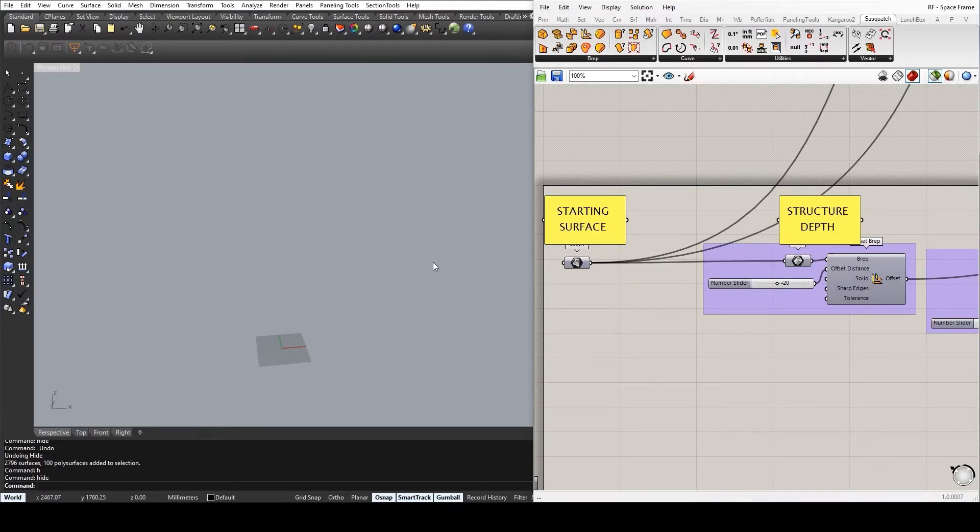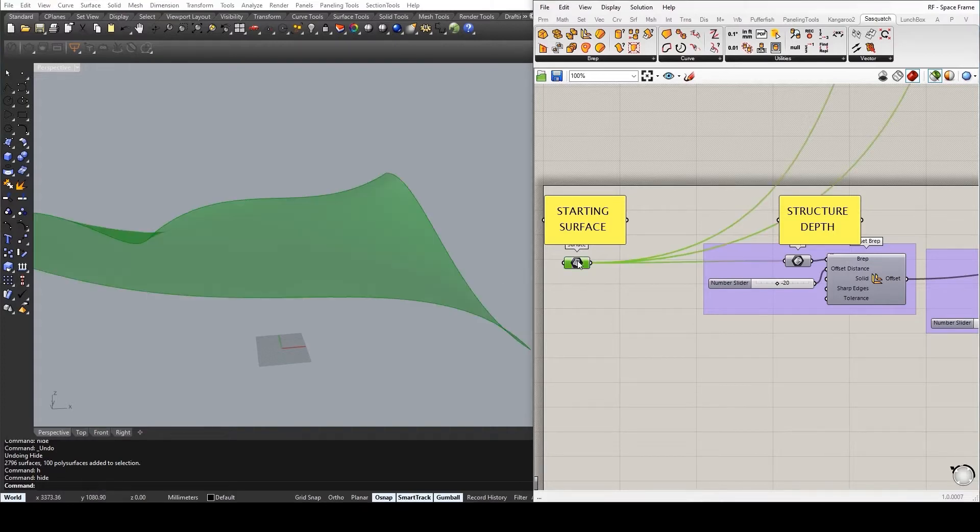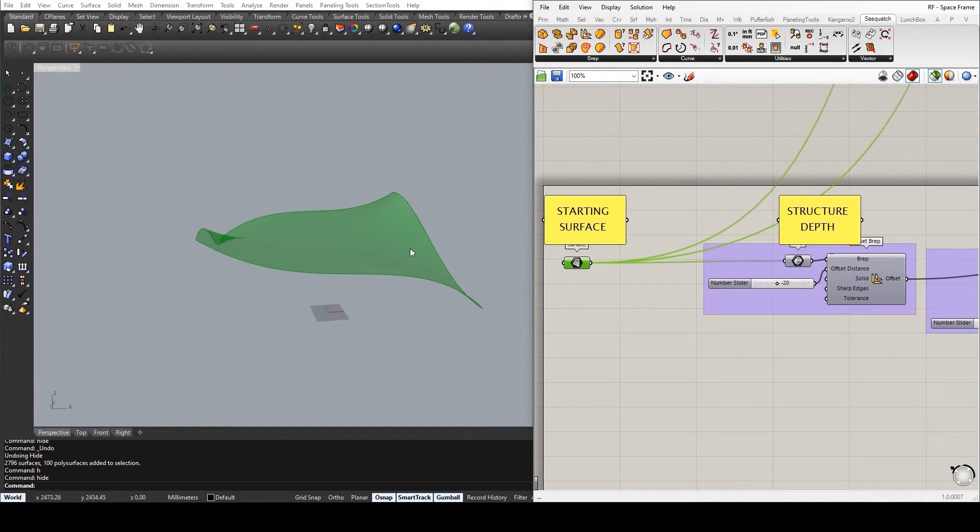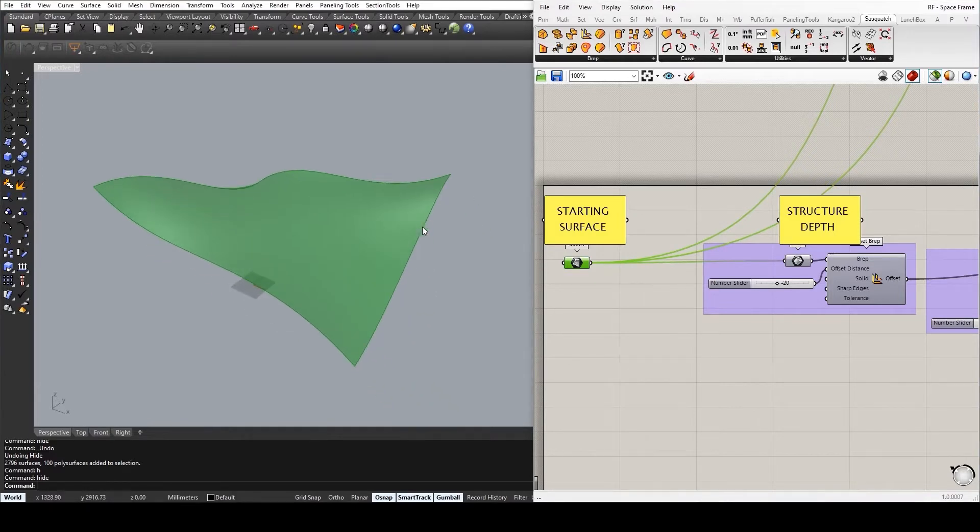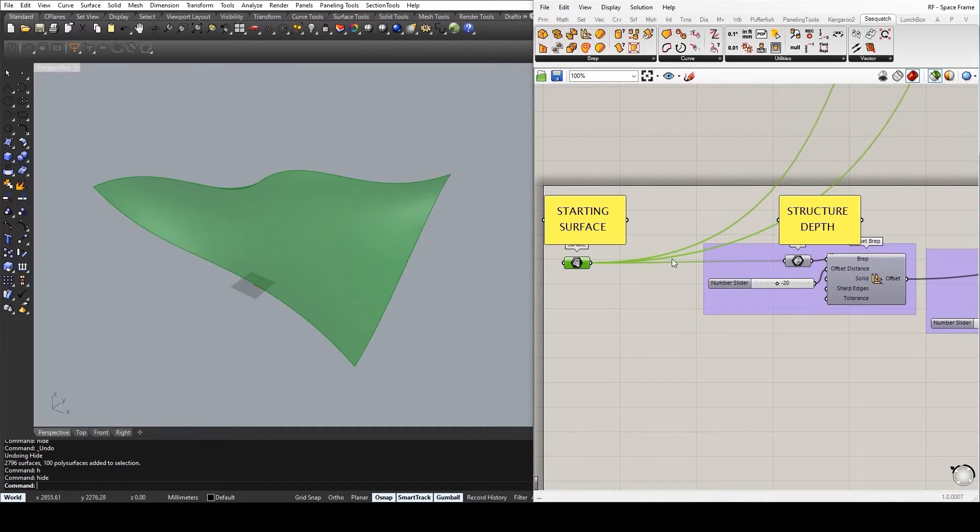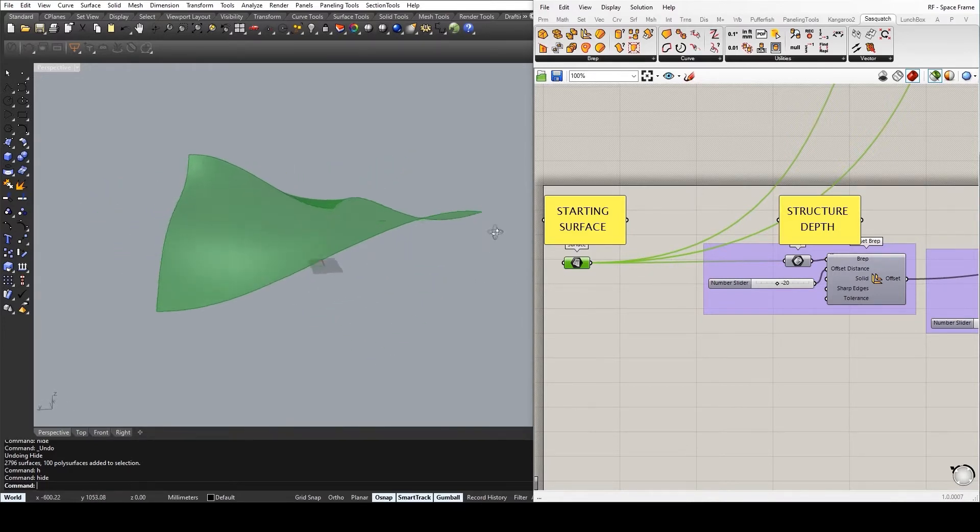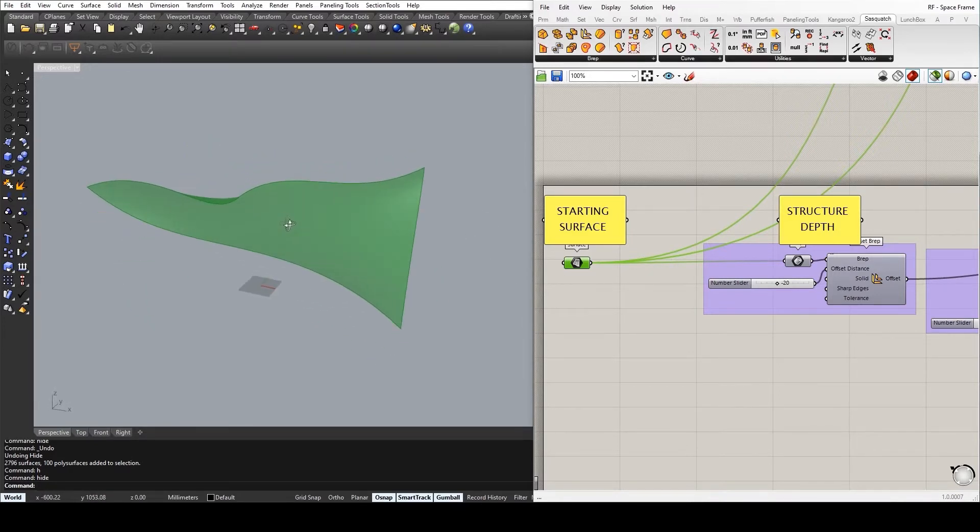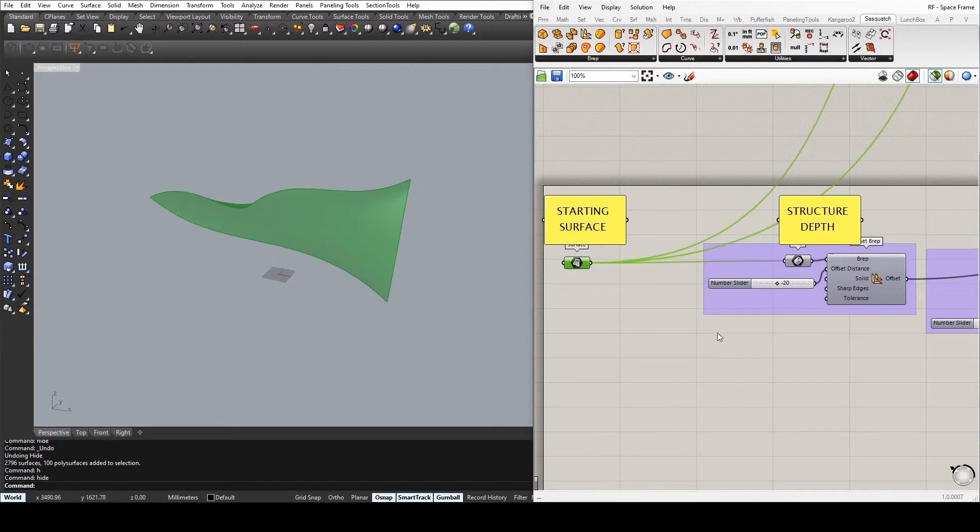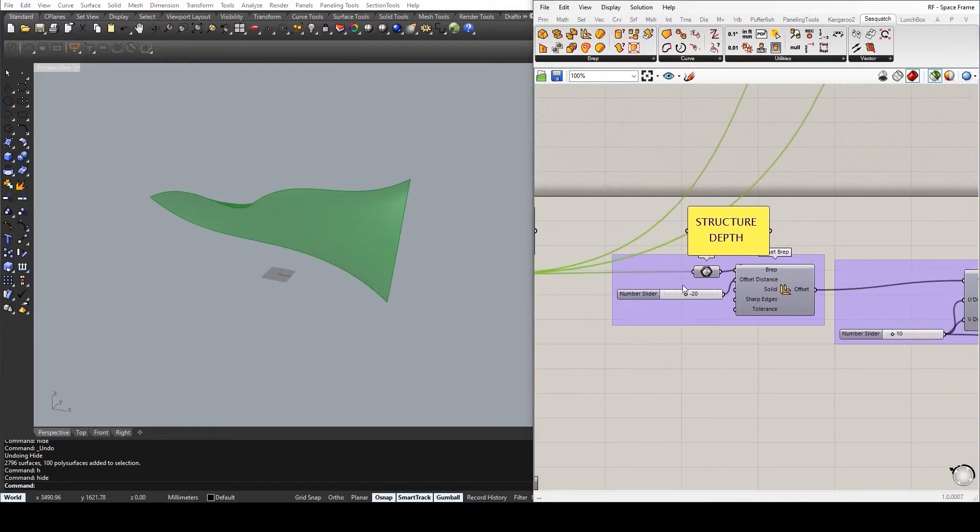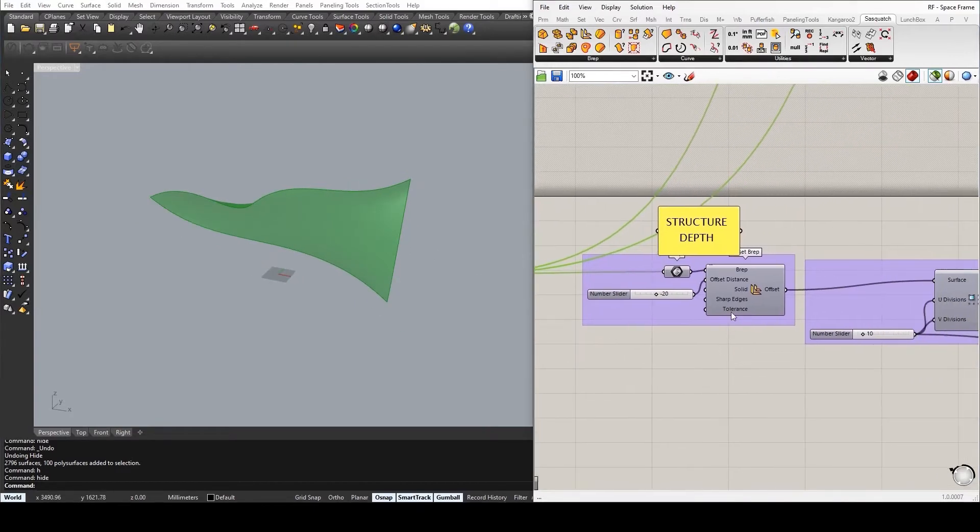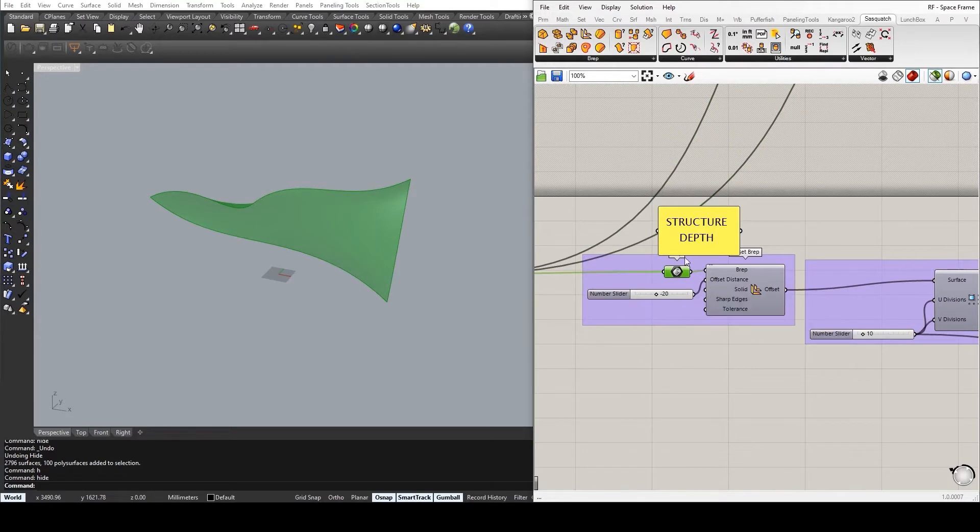As we begin most of our explorations within Grasshopper, I start off with a surface. Now, I have already internalized all the information so that everything goes smoothly. This is just a simple double curvature surface that I then want to offset.